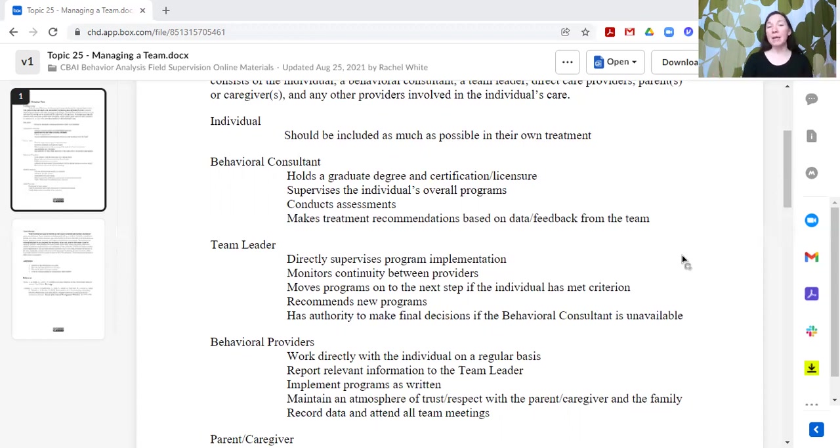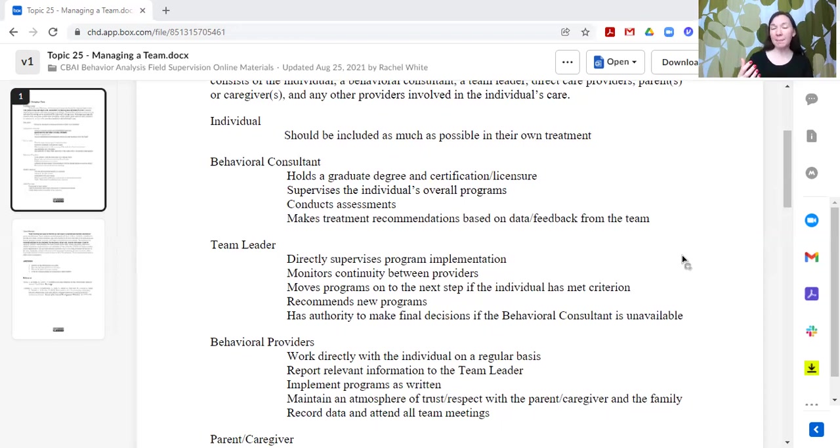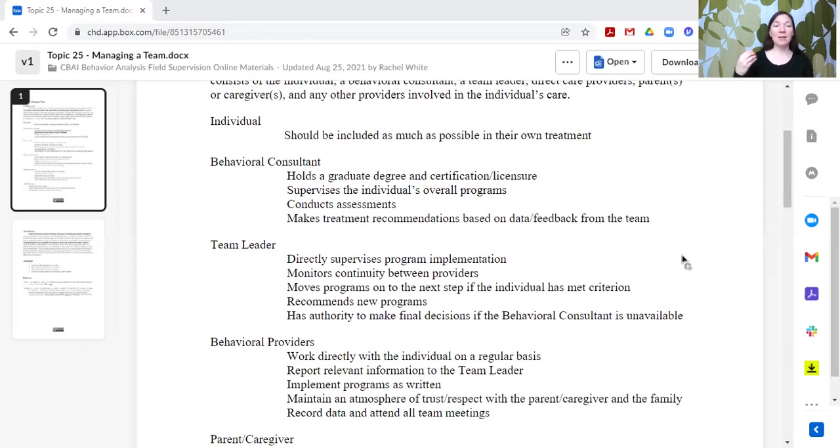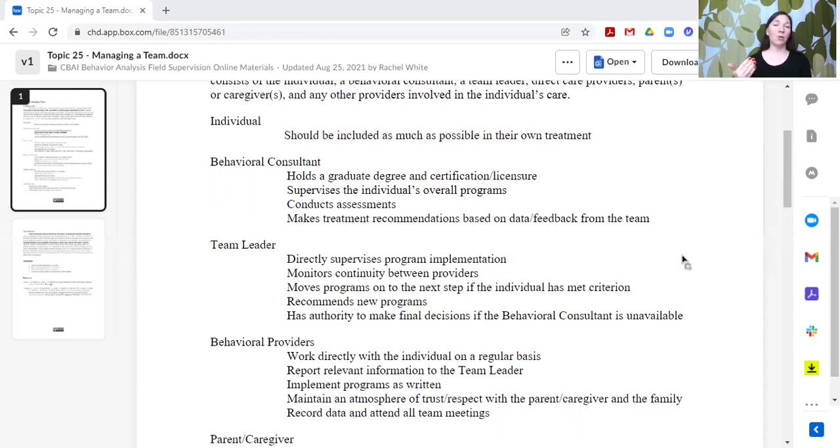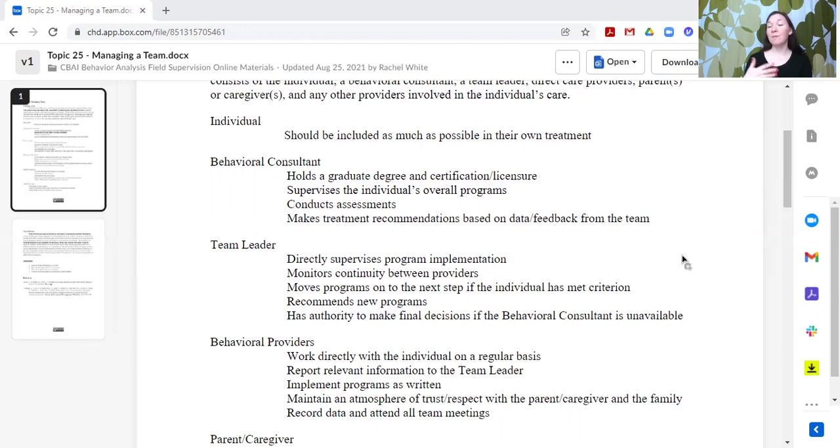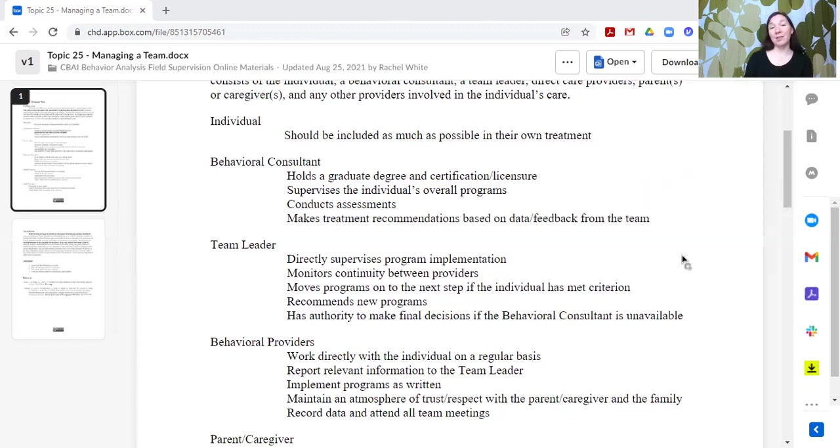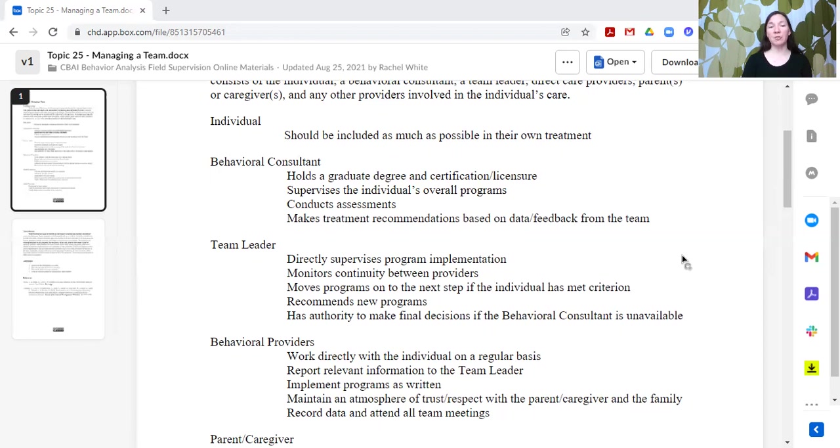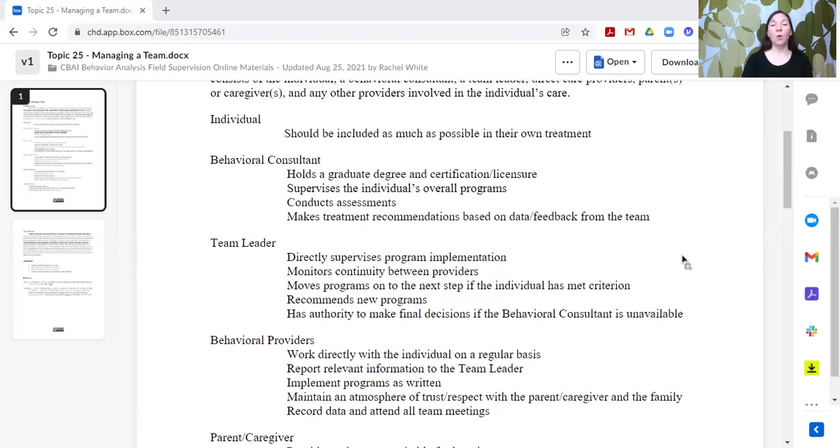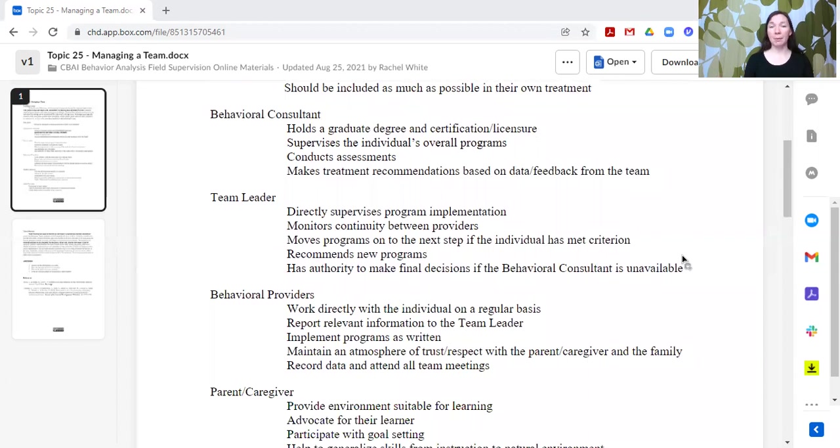There might be a team leader. This could be if your organization has a BCABA, this might be something that the BCABA could do, and the BCBA would be the behavioral consultant. Or depending upon the structure of the organization, the behavioral consultant might be the BCABA, and the team leader might be somebody who is accruing hours towards certification. And so they are assisting or doing a little bit more than the providers. Alternately, it could just be a provider who has more experience or education or has been with this learner for a while and so they have a little bit more information.